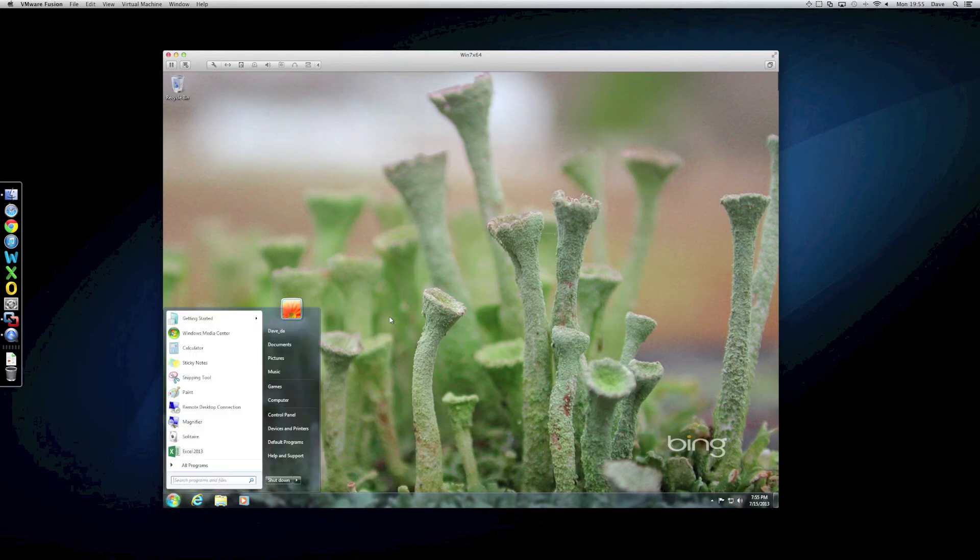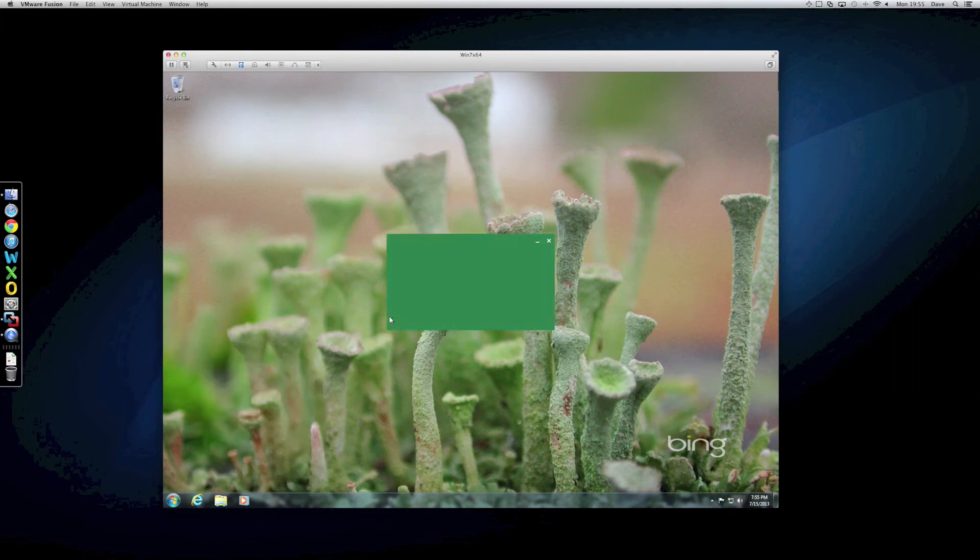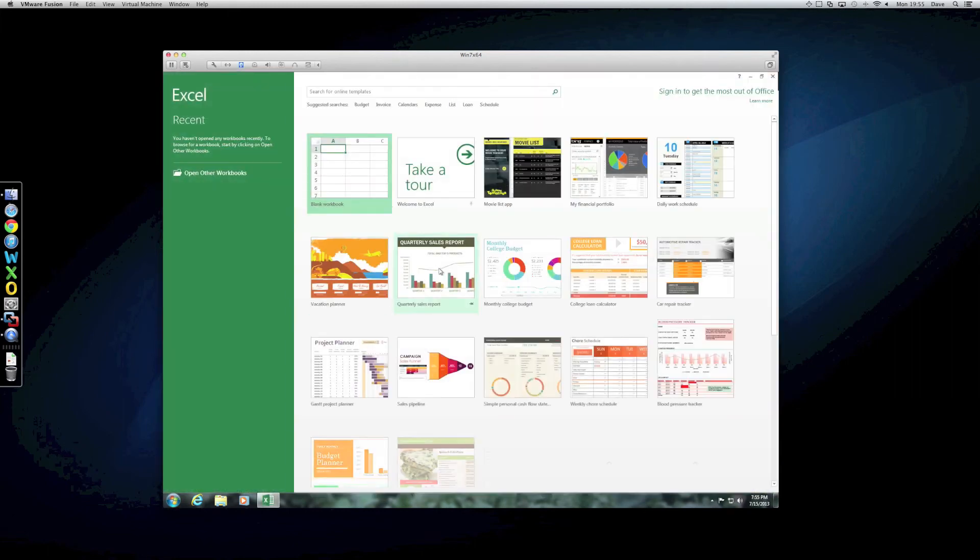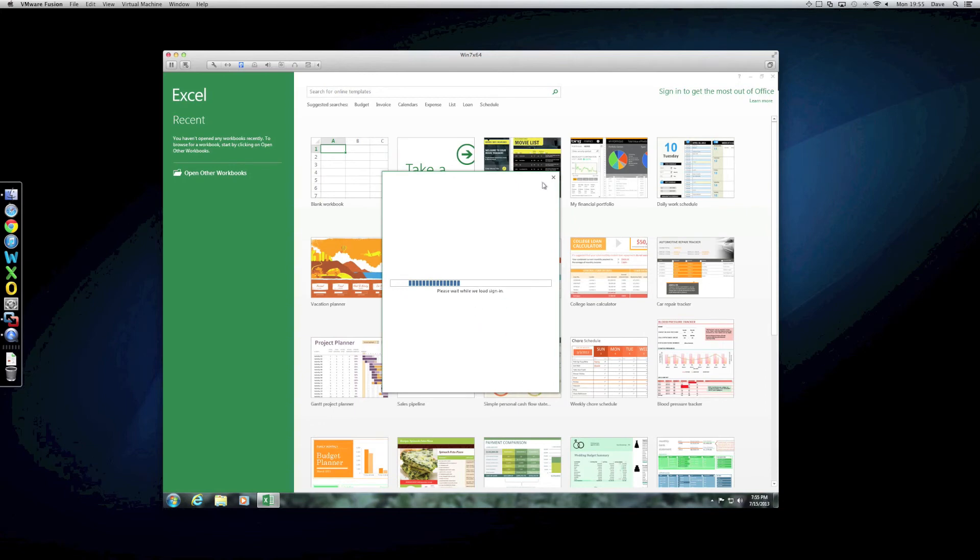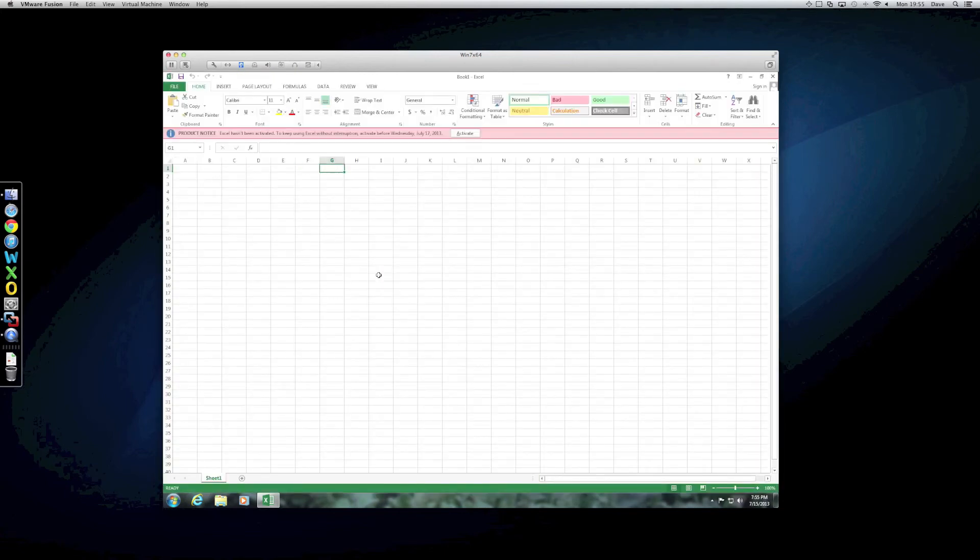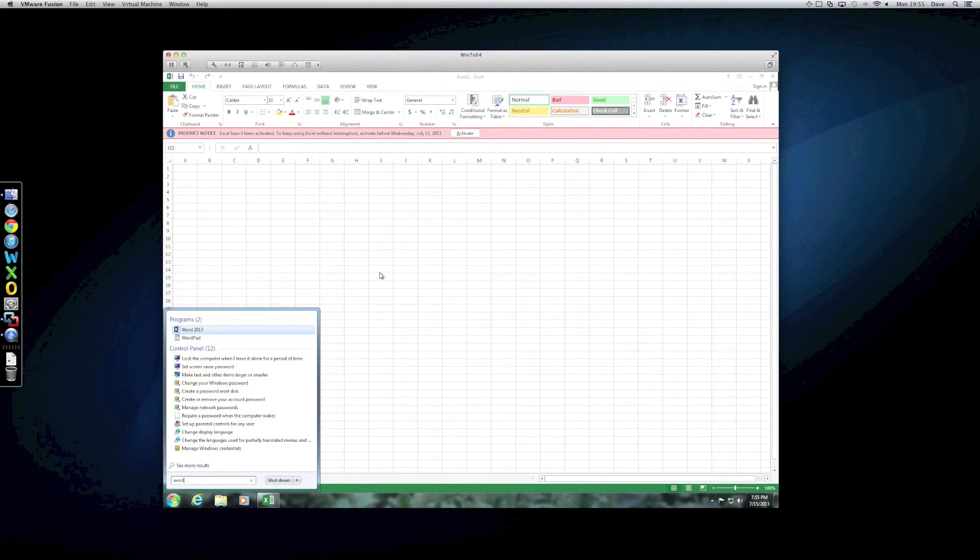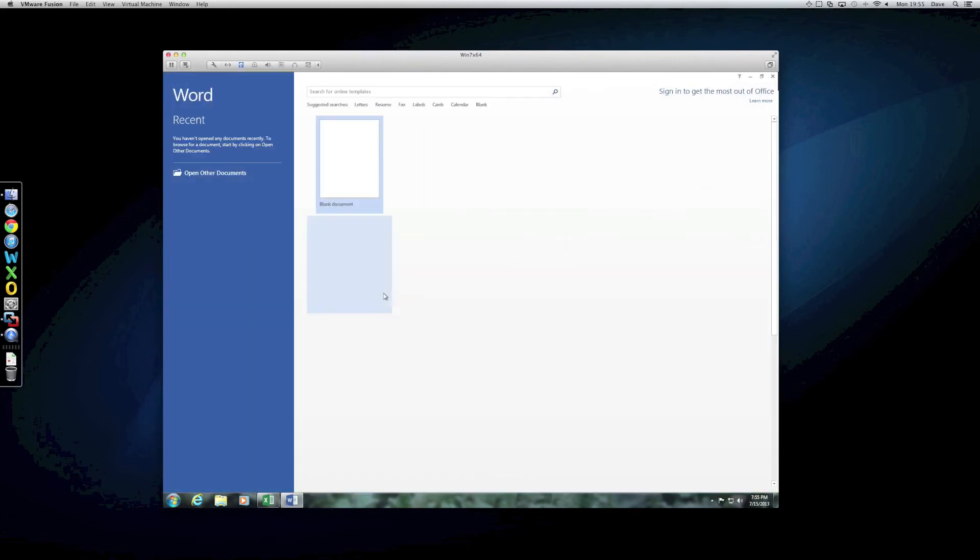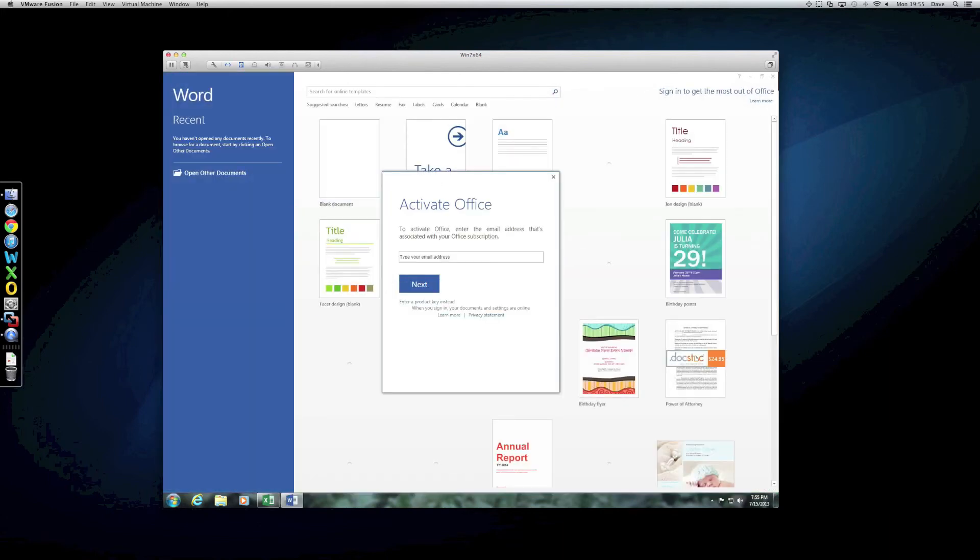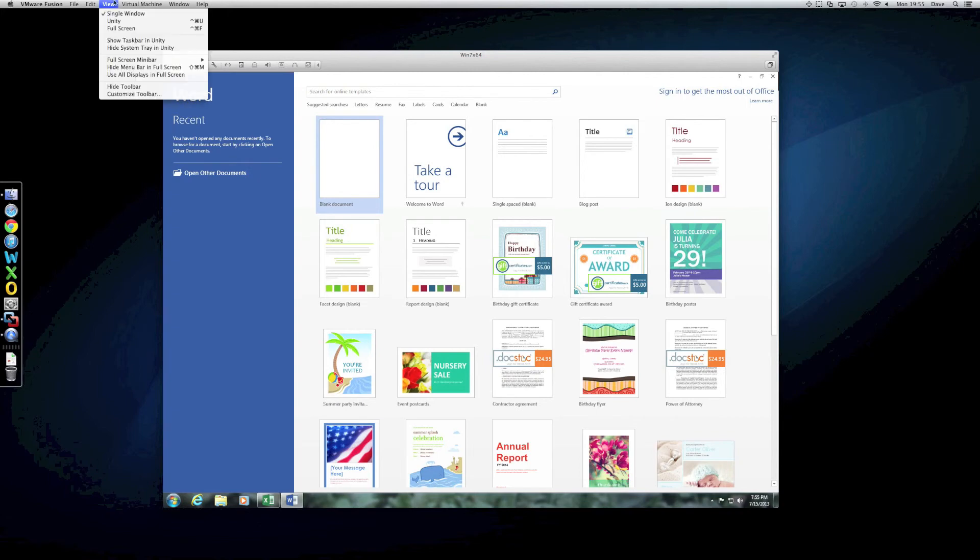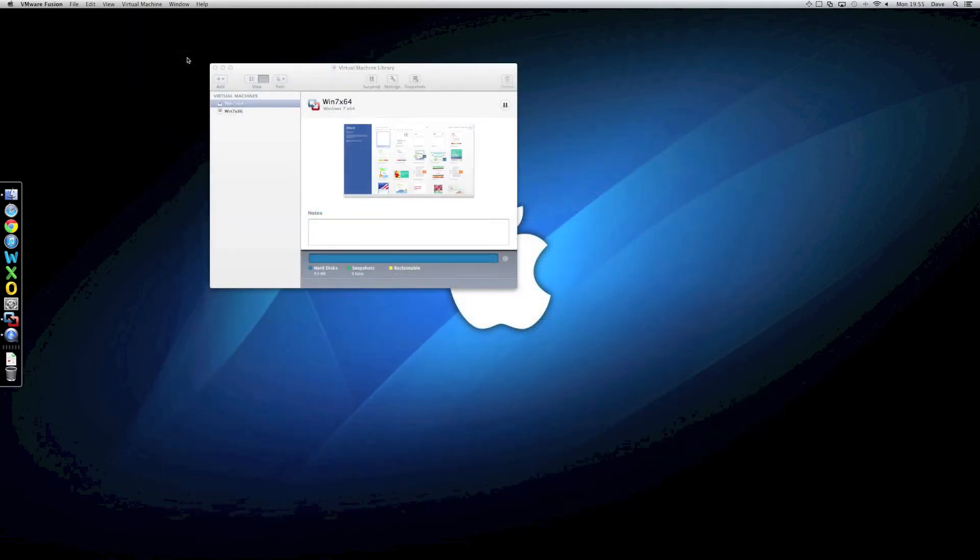Let's have a look at some of the performance. So, let's fire up something like Excel. There we go. Oh, let's get rid of the activation. Save the Word. So, as you can see, it's very usable even in modes like Unity, for example. Let's change it into that.